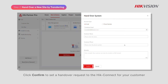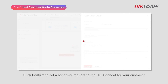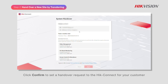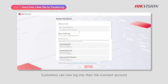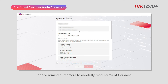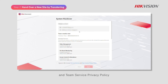Click Confirm to send a handover request to Hike Connect for your customer. Customers can now log into their Hike Connect account and view the request. Please remind customers to carefully read the Terms of Service and Team Service Privacy Policy.